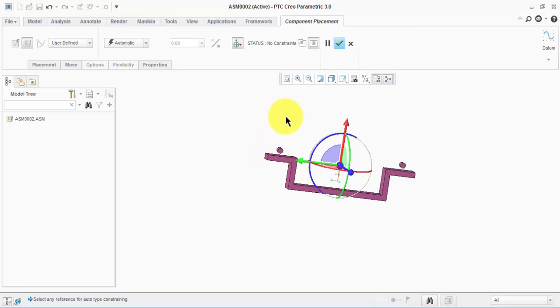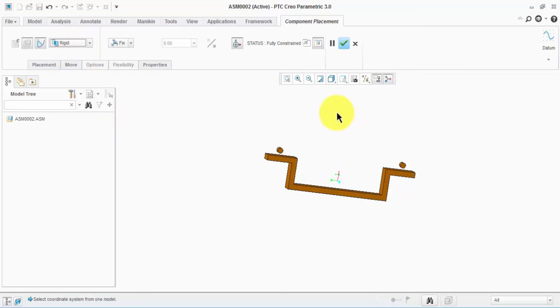So we go to Fix and make it rigid. As you see, we now have no degrees of freedom for this part. Then okay.